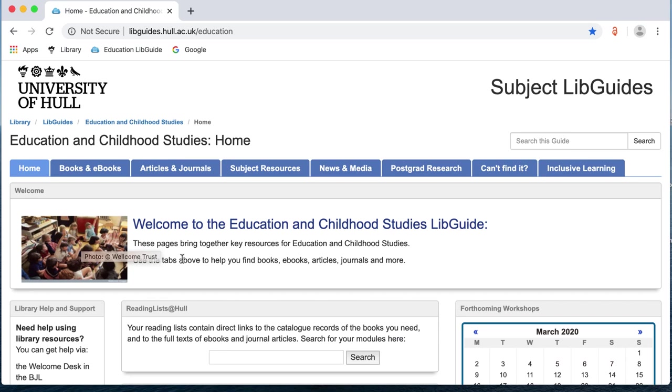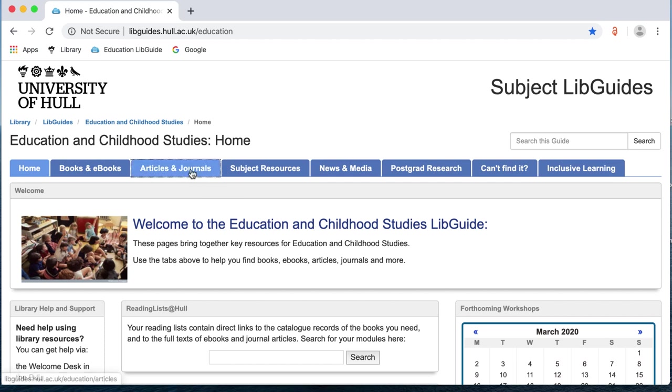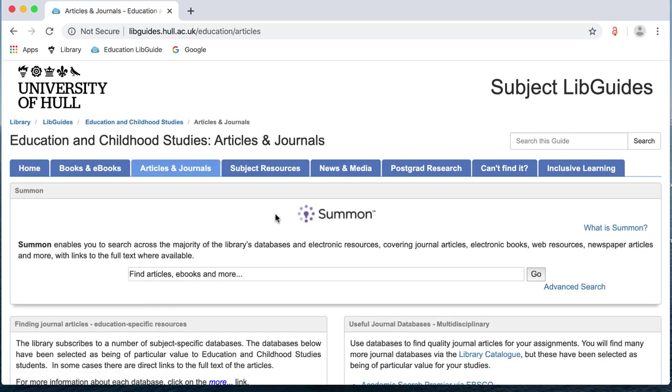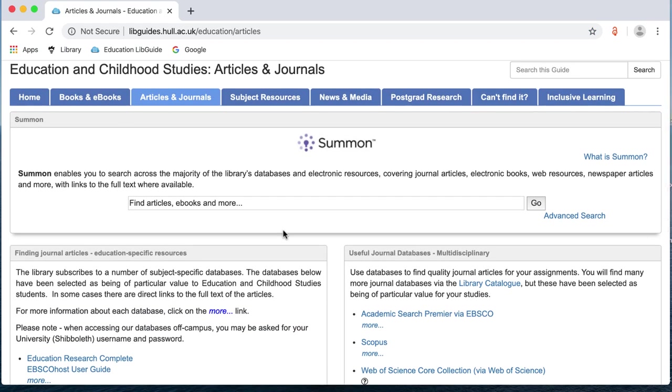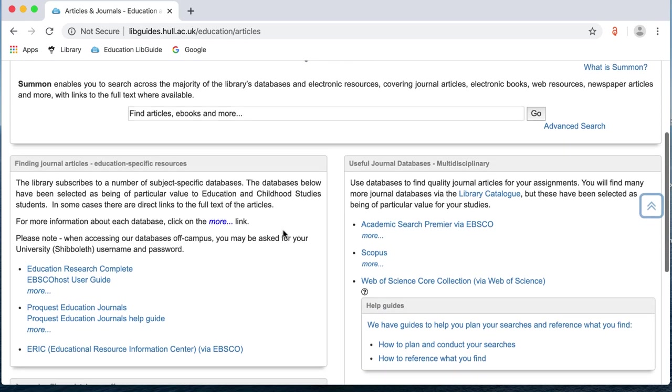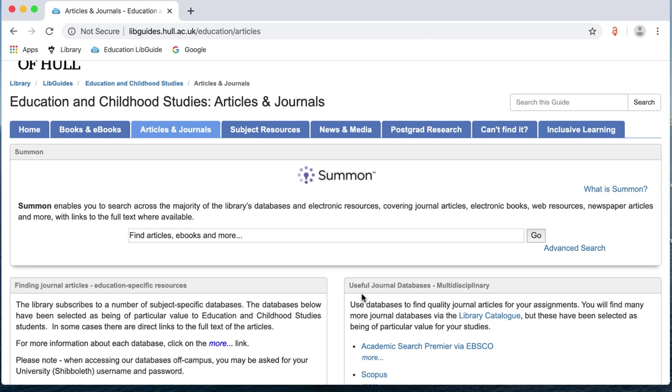All subject libguides look the same. They have the same tabs across the top but the information on each tab differs depending on your subject area. I'm going to click on the articles and journals tab and this gives you the best place in your subject area to look for journal articles. Most libguides will have Summon at the top of their guide. The only subject areas which do not have Summon at the top are the health subject areas such as nursing and midwifery. Everyone else should have Summon at the top of their guide.